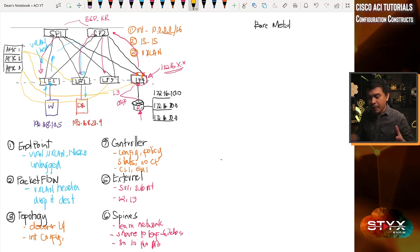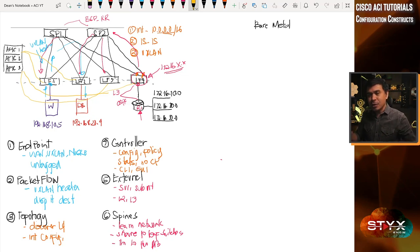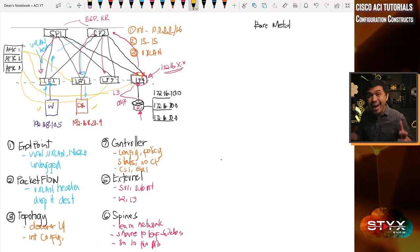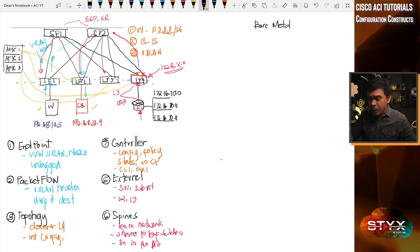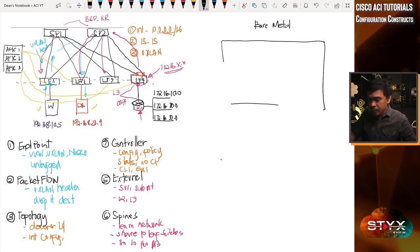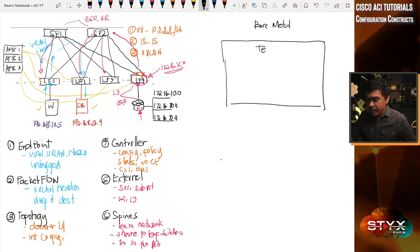The APIC is where we do the configuration and policies. Before we talk about the configuration, I want to highlight that these two servers — the web and the database servers — are bare metal servers. We're not going to talk about virtualized servers or virtual machines or virtual networks just yet. What I'm going to do first is create a block for what we call the tenant.